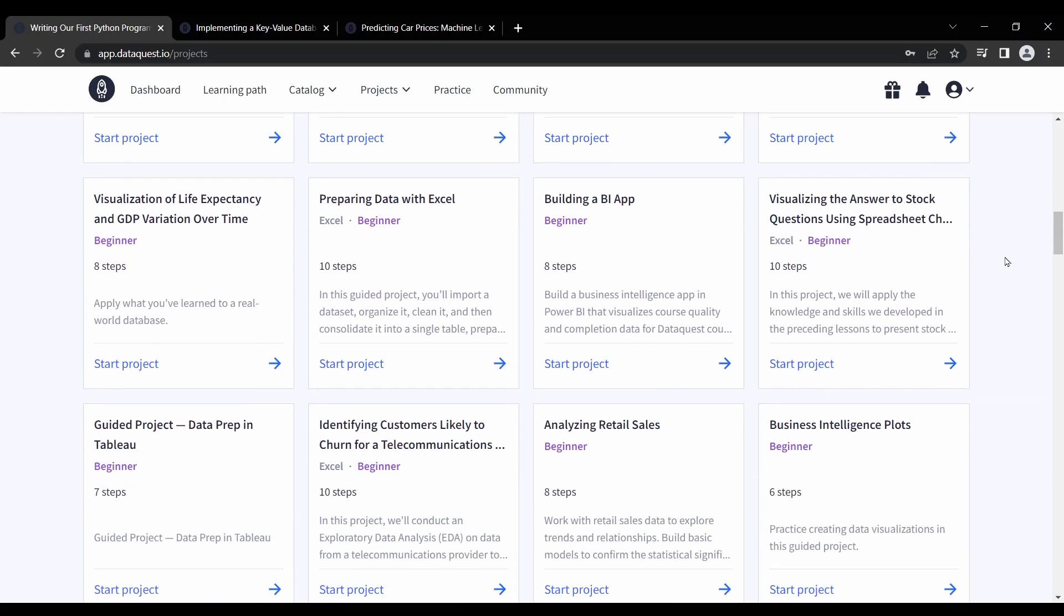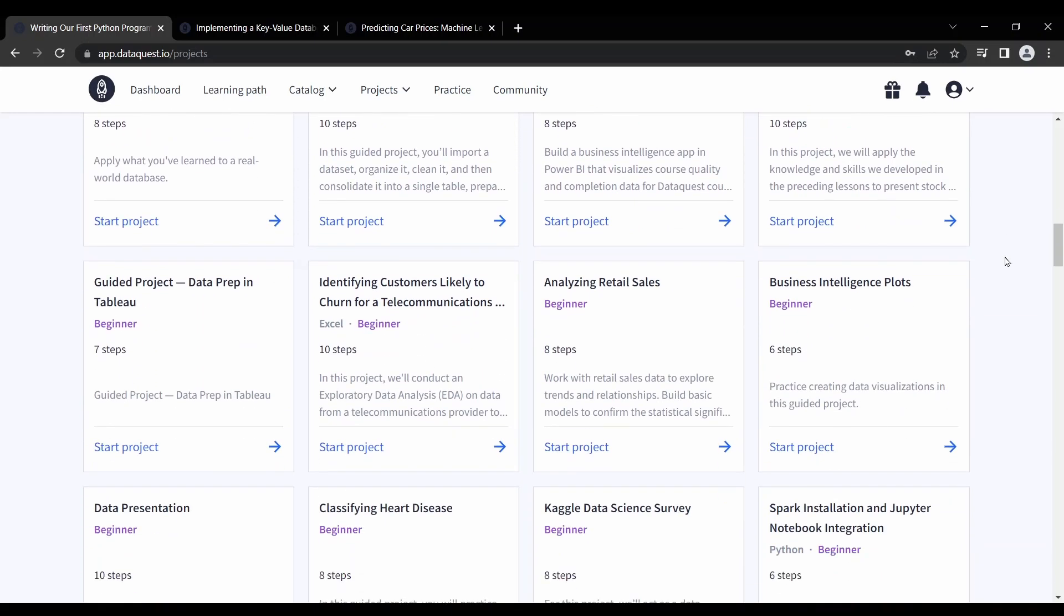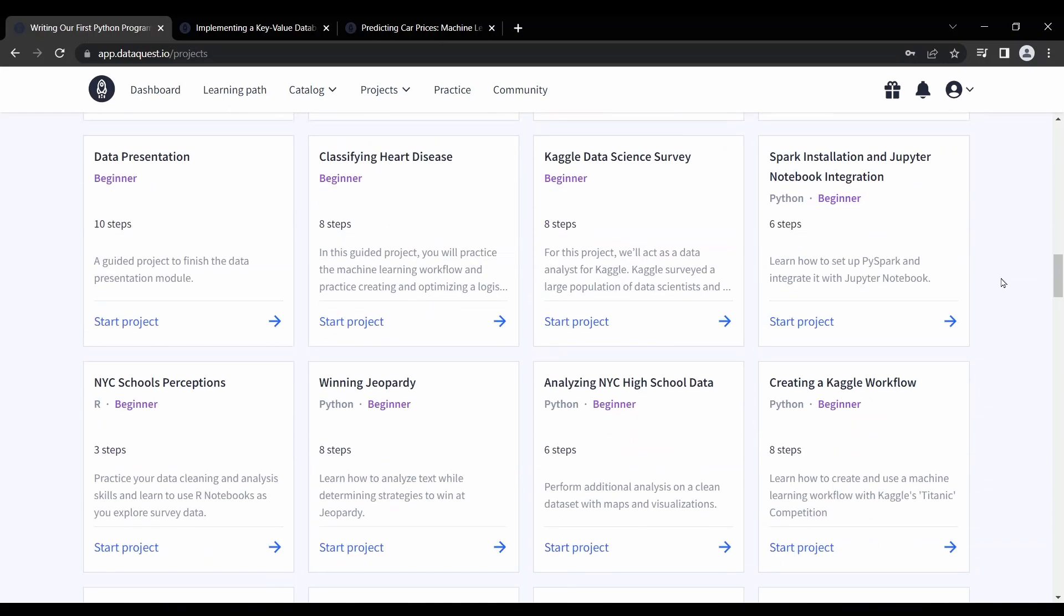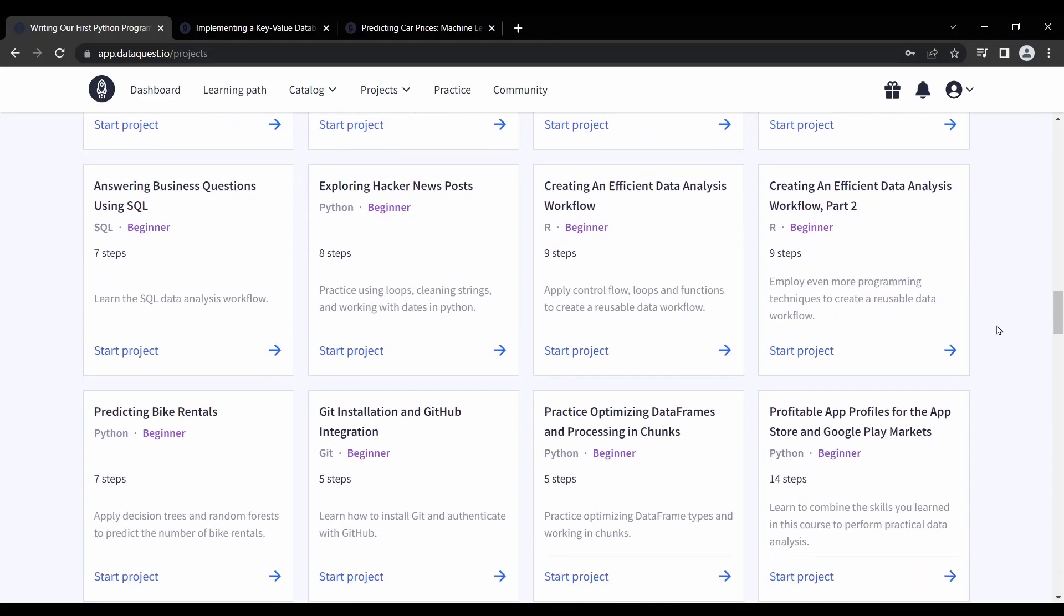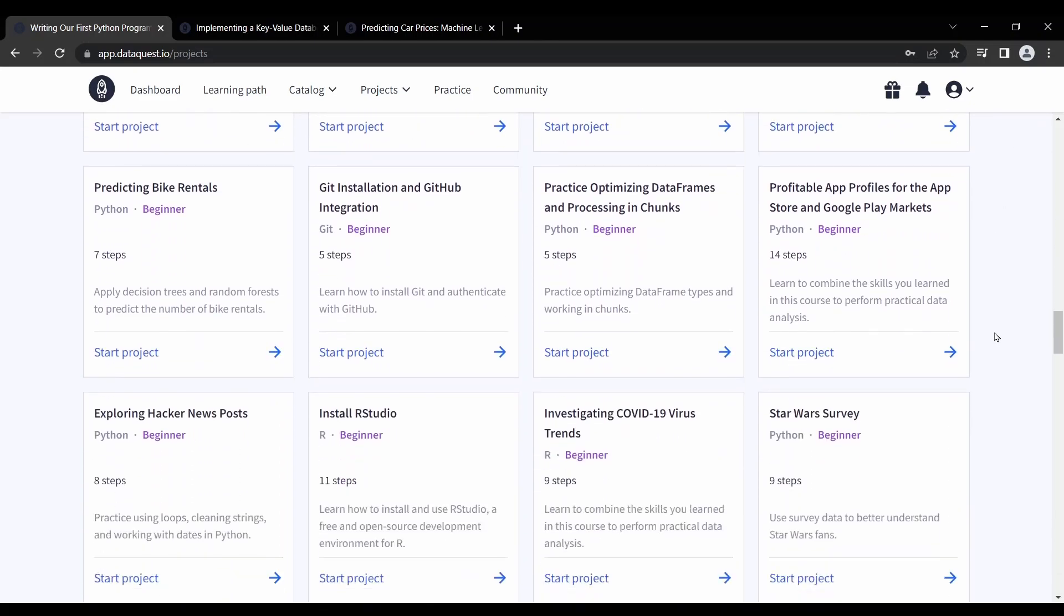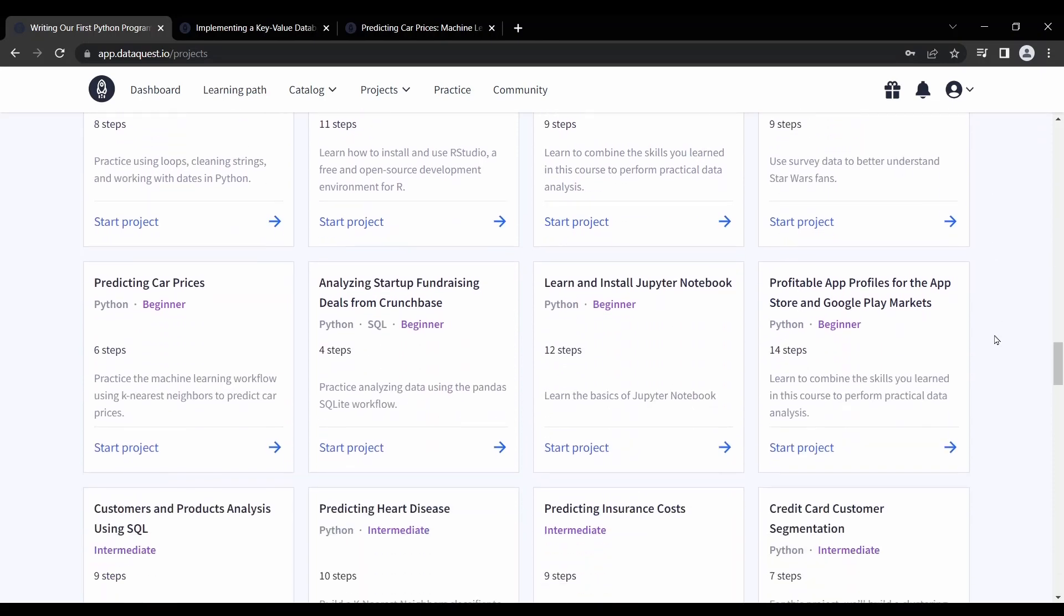For instance, some projects may use Kaggle data and analysis. Others might specialize in TensorFlow or data preparation in Tableau. DataQuest projects are a great way to apply and reinforce the skills you learn.